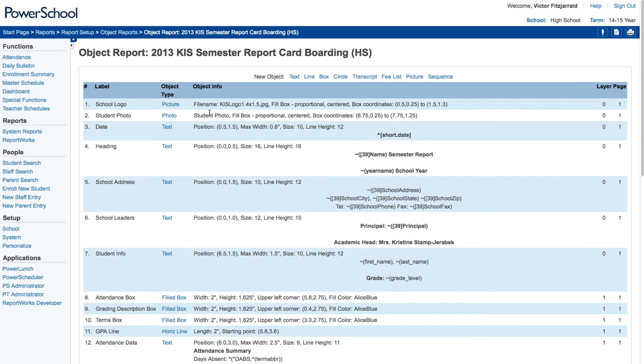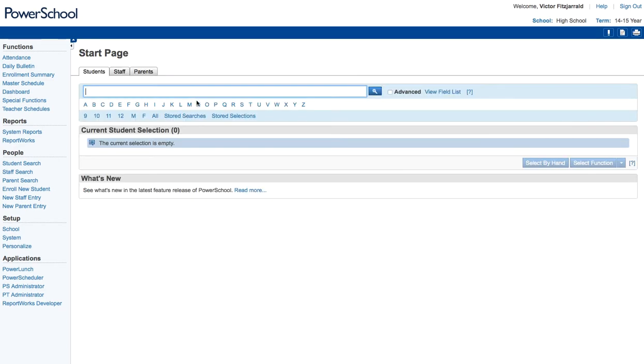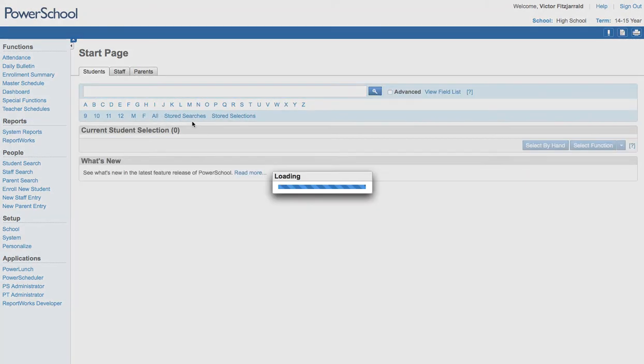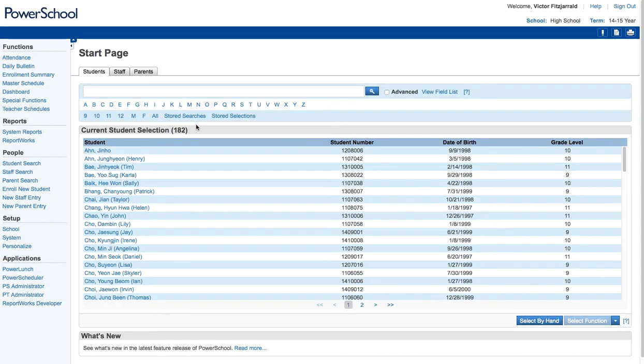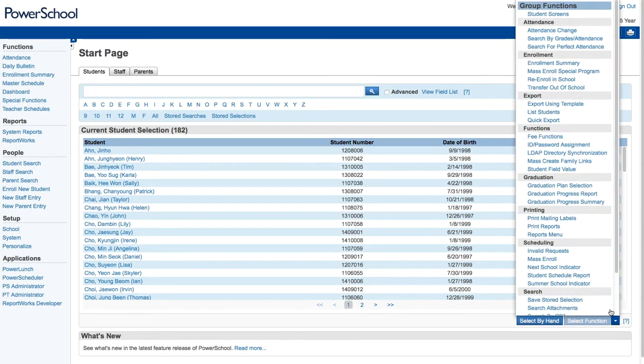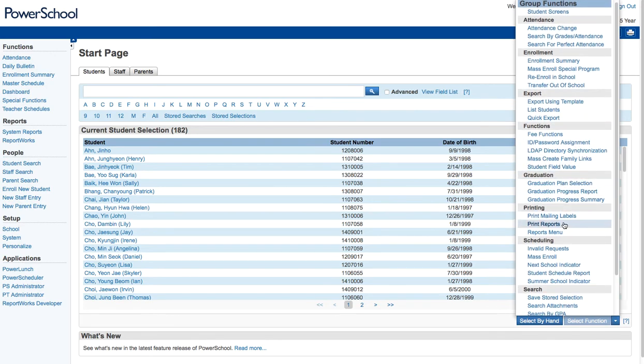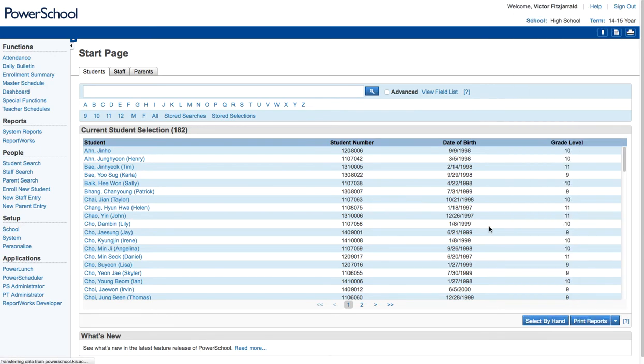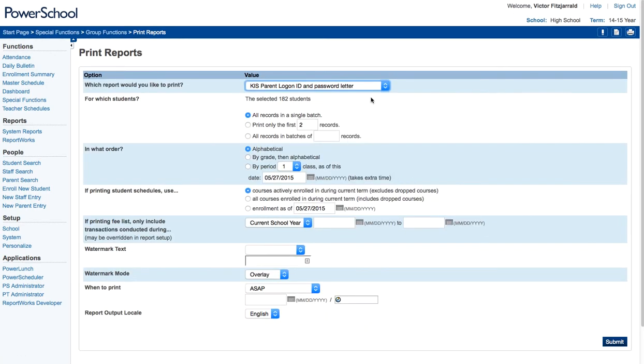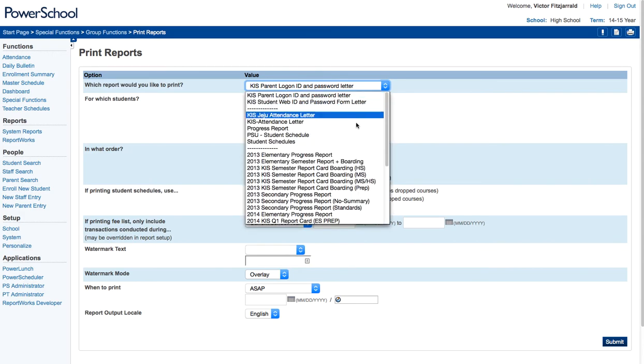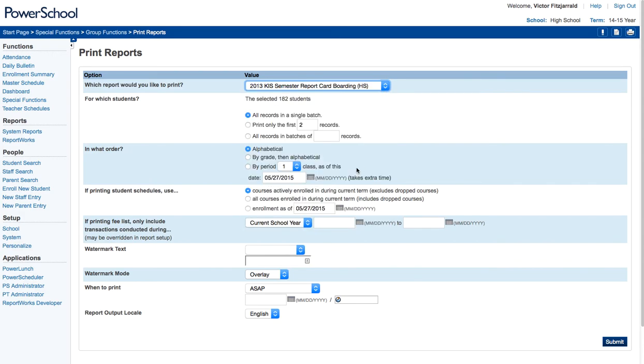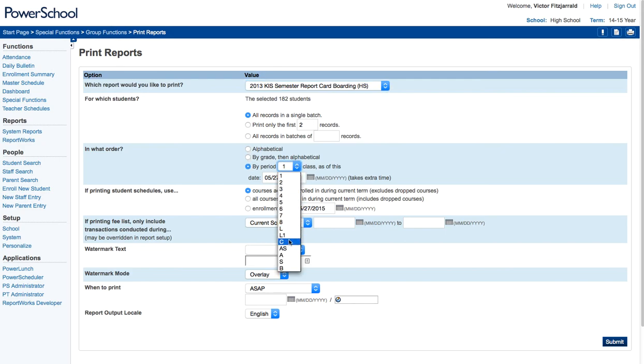If you want to select and print reports for all students, what you're going to do is select them by a grade level or by all students. And then you're going to select a function and go to Print Reports. Once you've printed reports, you select the report you want to print. And you can modify if you want to sort by a specific period, which we print by advisory groups and then by enrollment date as well.